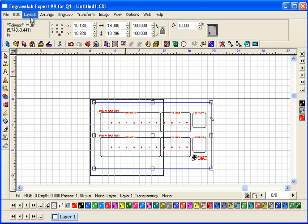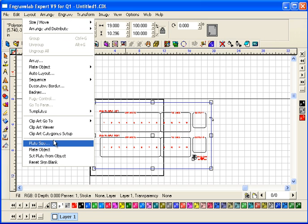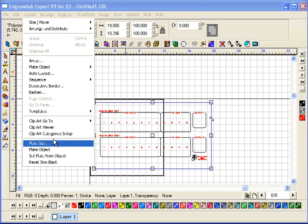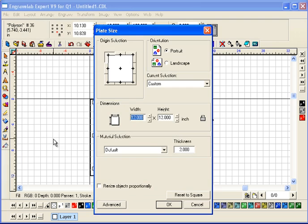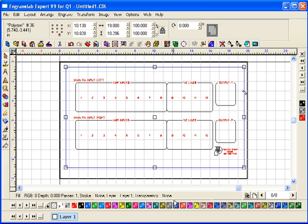So I'm going to go under Layout and go to Plate Size. And I'm going to change it to a width of, say 20 inches. So 12 by 20. Say OK.